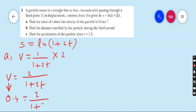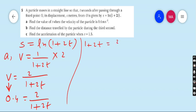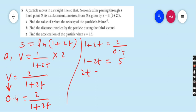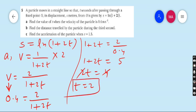Now find t when v = 0.4: set 2/(1 + 2t) = 0.4, so 1 + 2t = 2/0.4 = 5, giving 2t = 4, therefore t = 2 seconds. When the velocity is 0.4 m/s the time is 2 seconds.